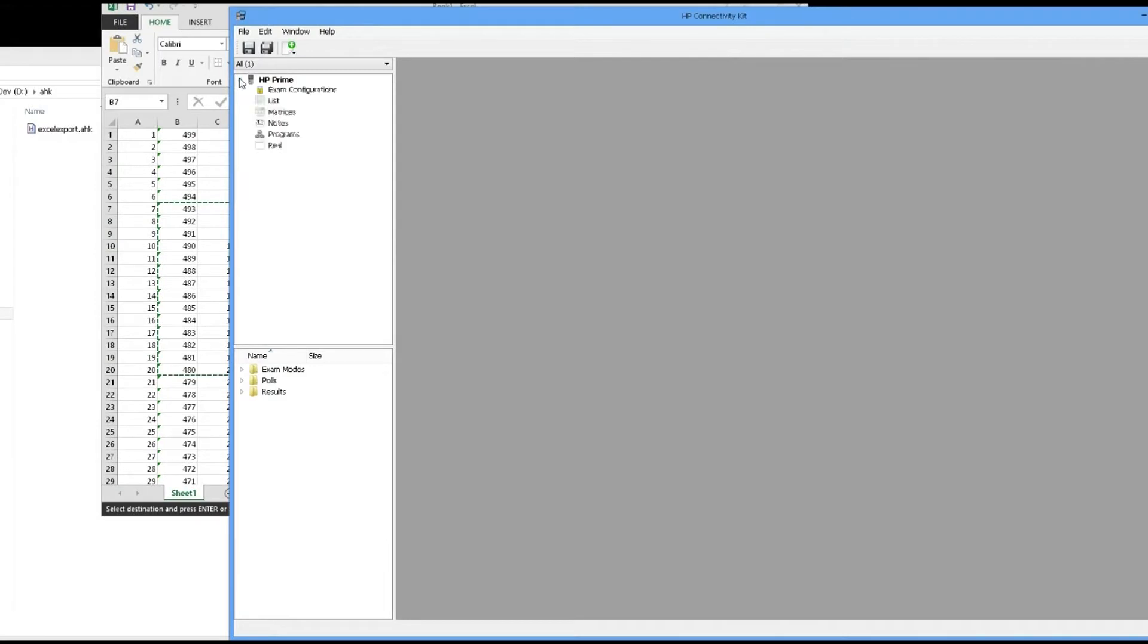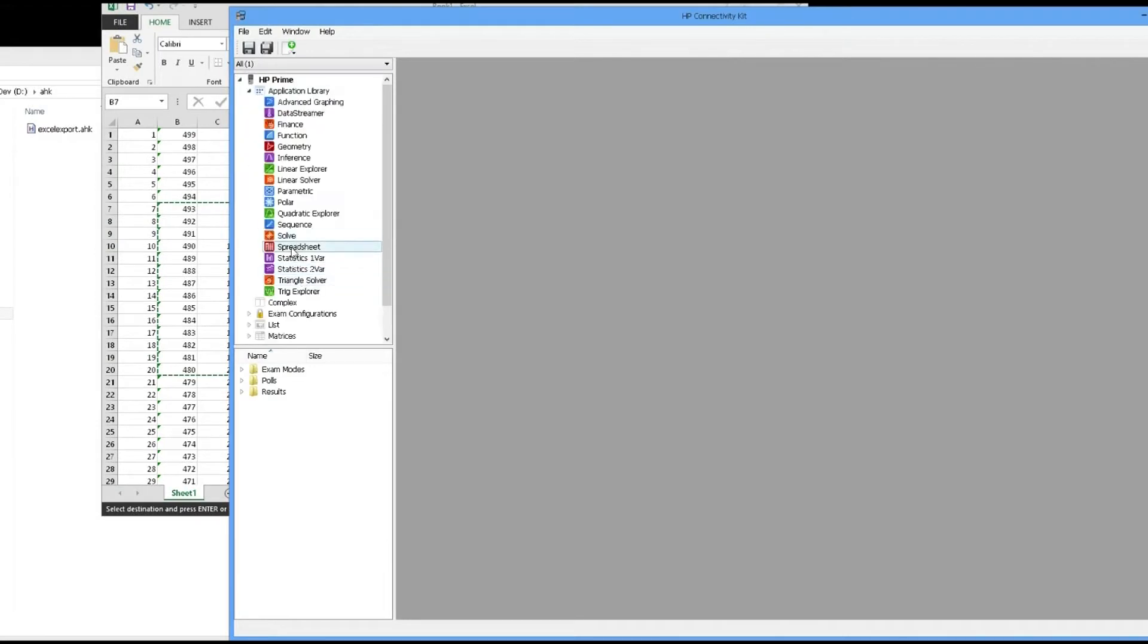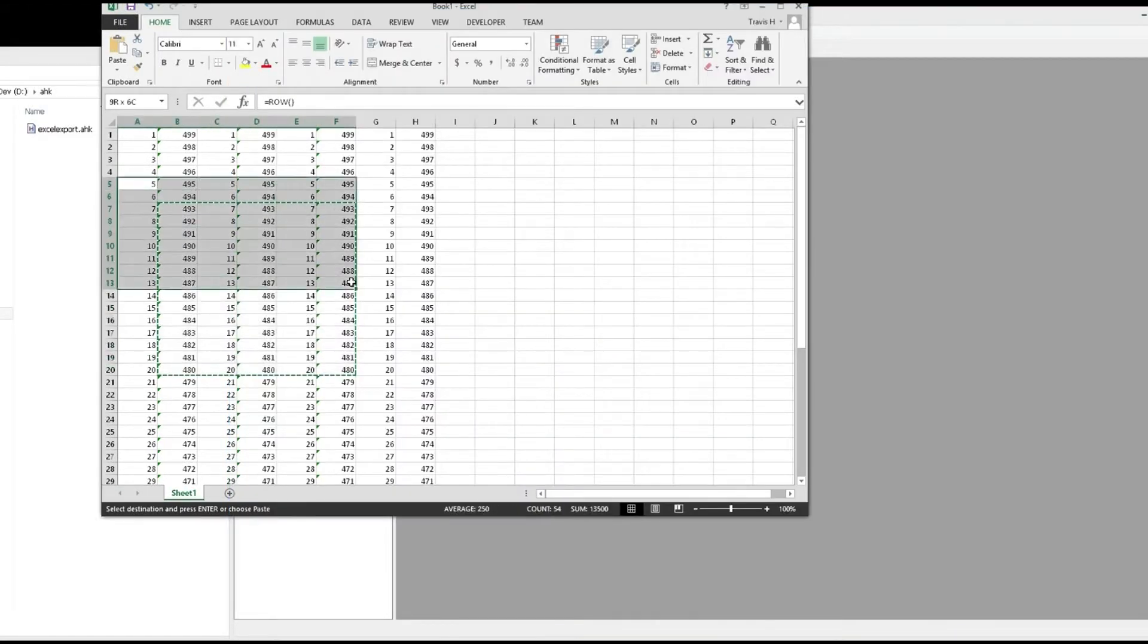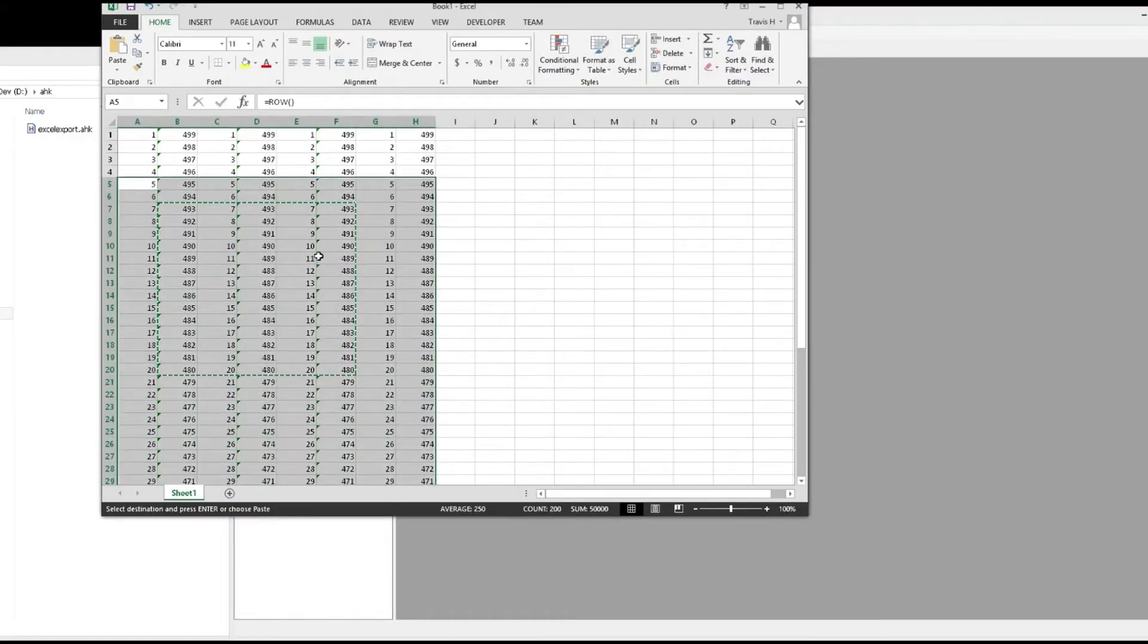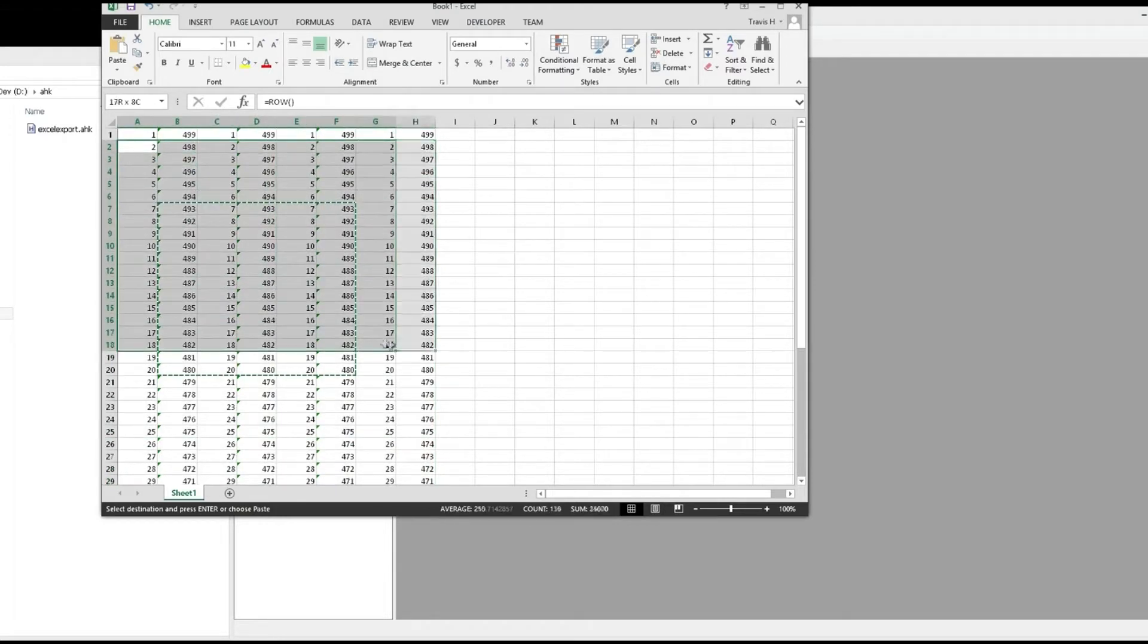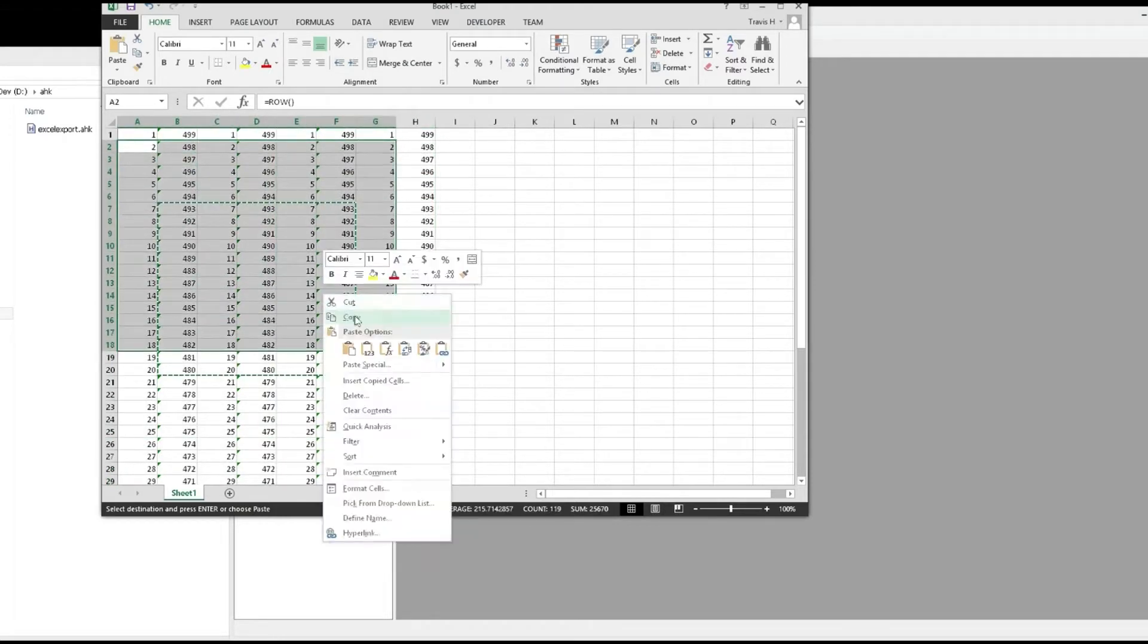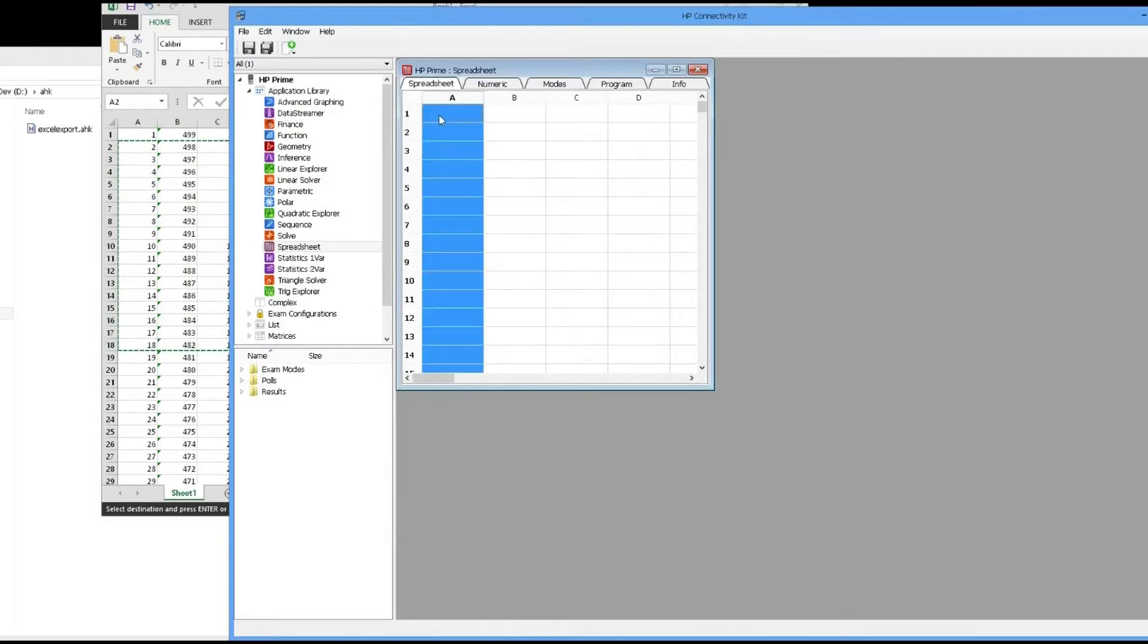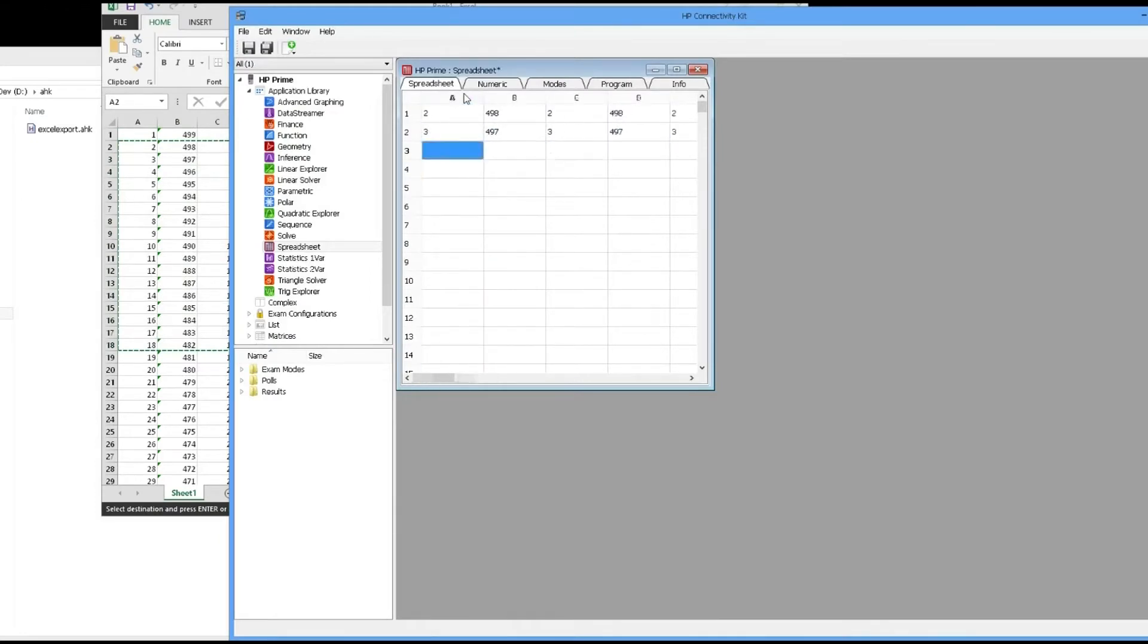Here's the new way: go to the spreadsheet, copy some data, and then we hit paste and it actually pastes in each individual value.